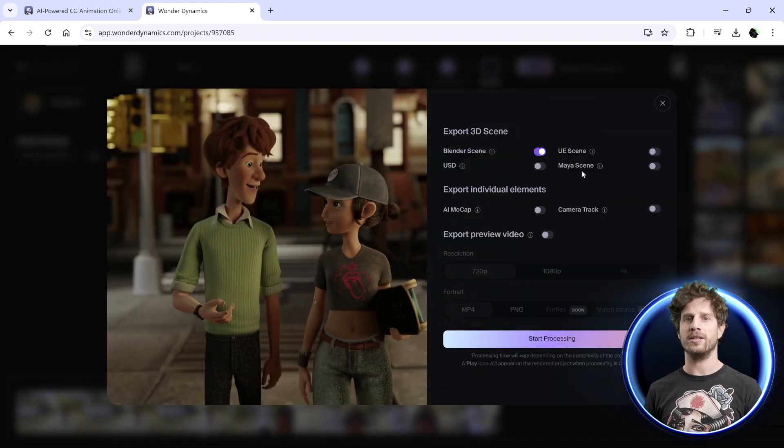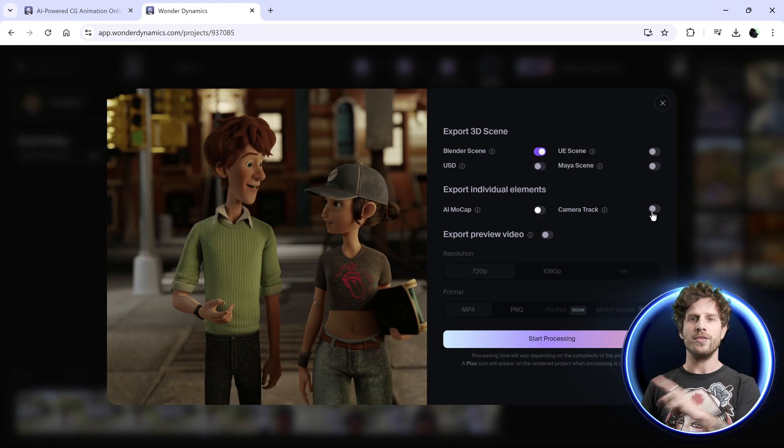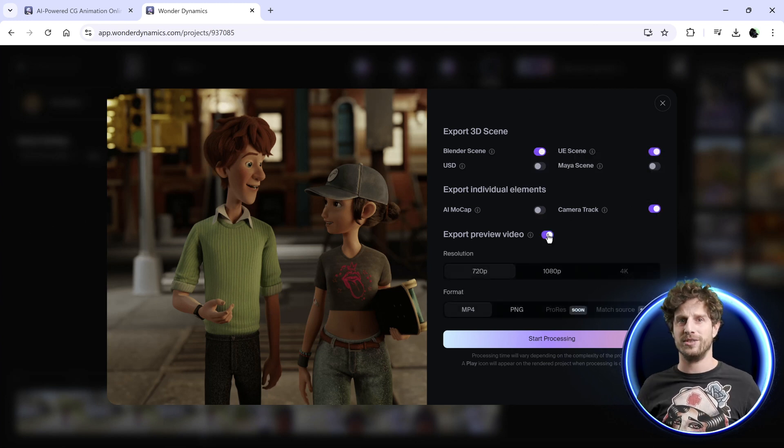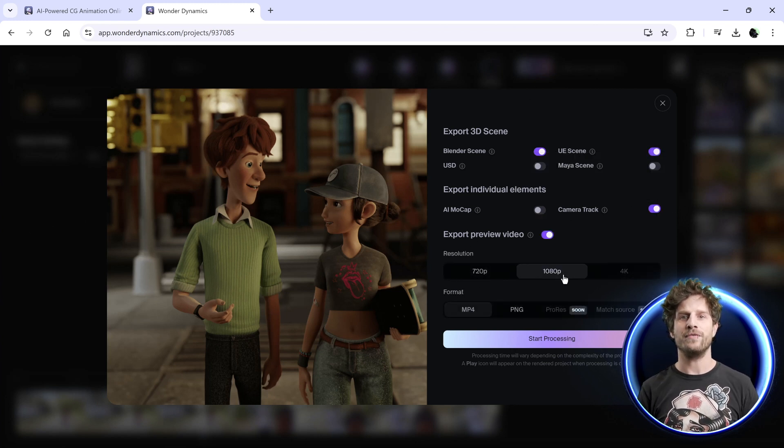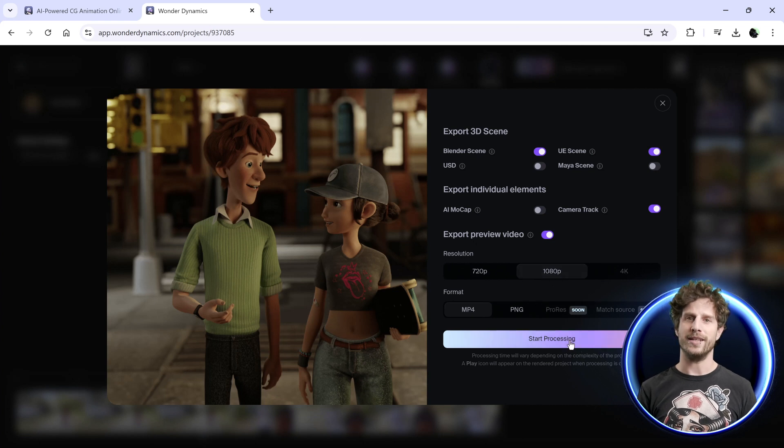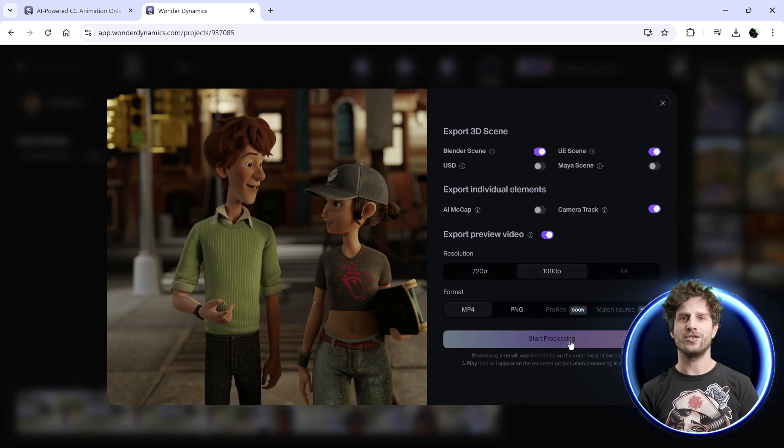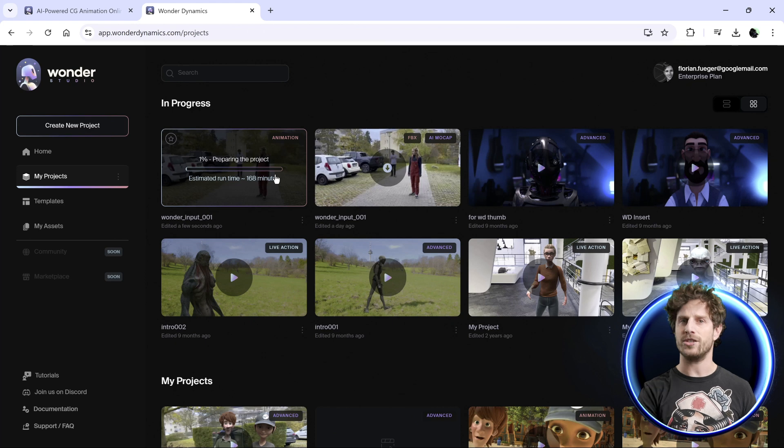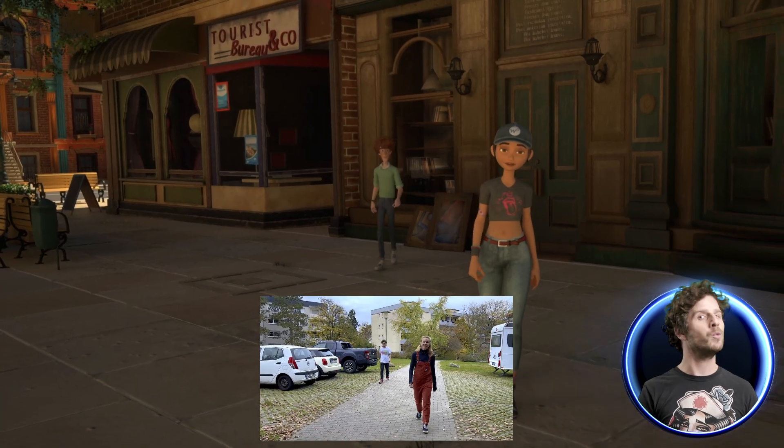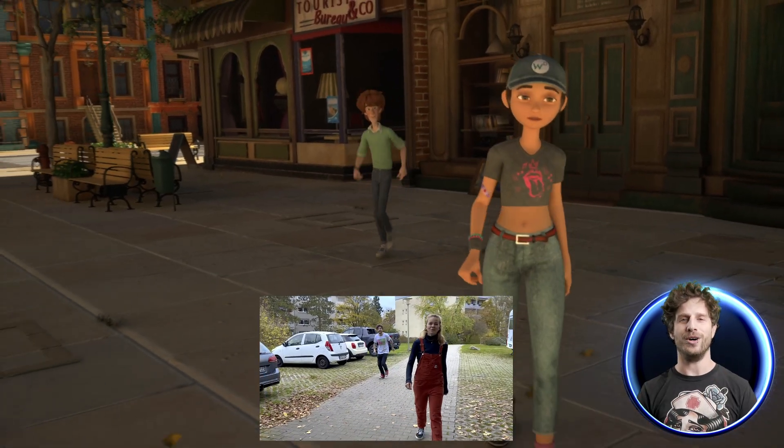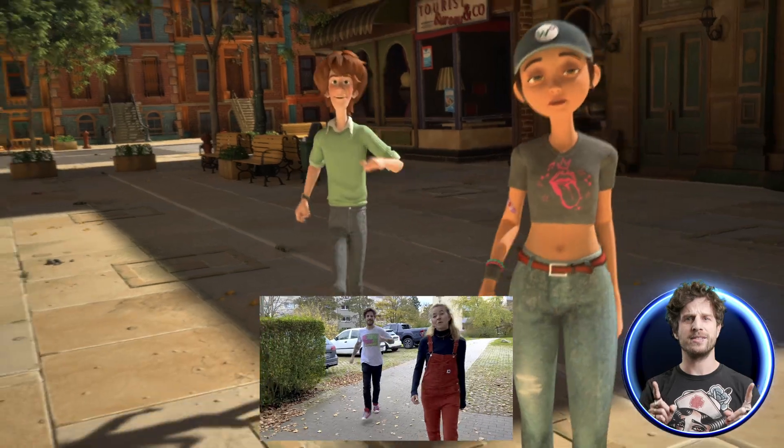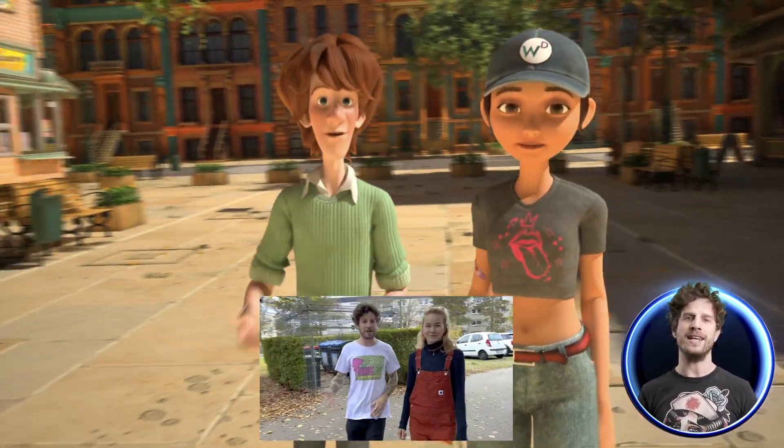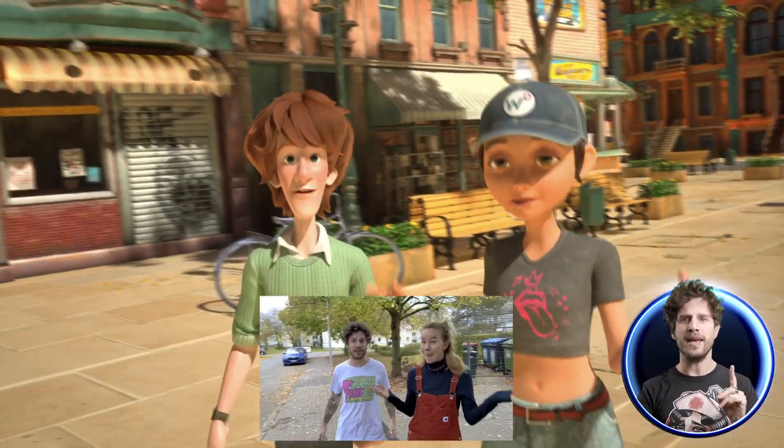Now all you have to do is wait. Once it has finished doing its AI magic, I can download the video, the textures, the characters, and everything. Just awesome. The tutorial could already end here, but let's make this a little more advanced by bringing this into Blender.